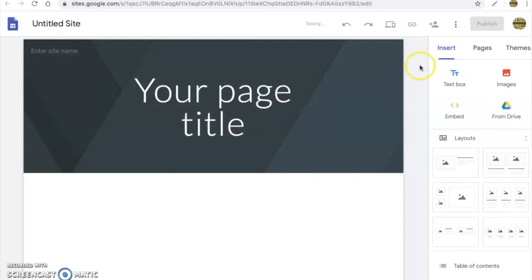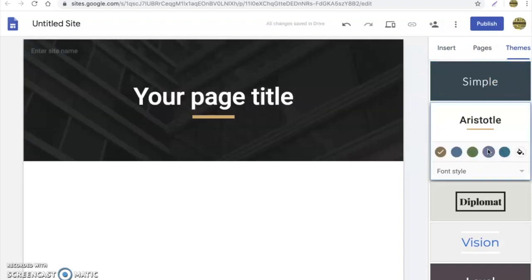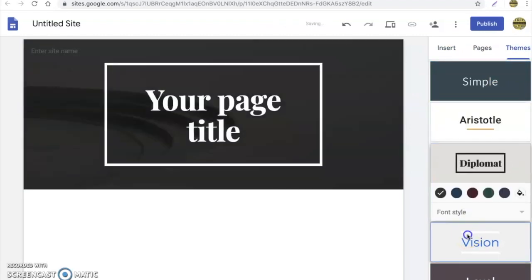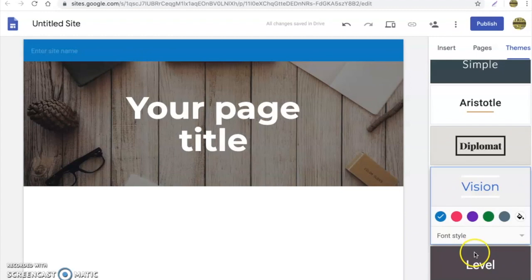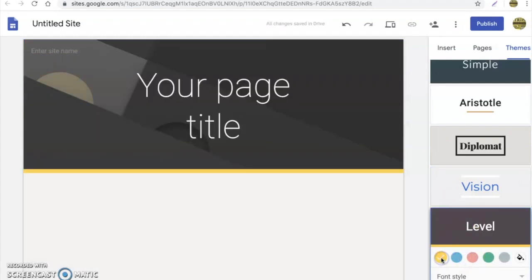Over here on the right hand side we're going to start with Themes. Themes will allow you to choose the look of your website or your web quest. You can change font colors, you can do all sorts of stuff. What I would recommend is just getting in and getting started. You can mess with all that later.